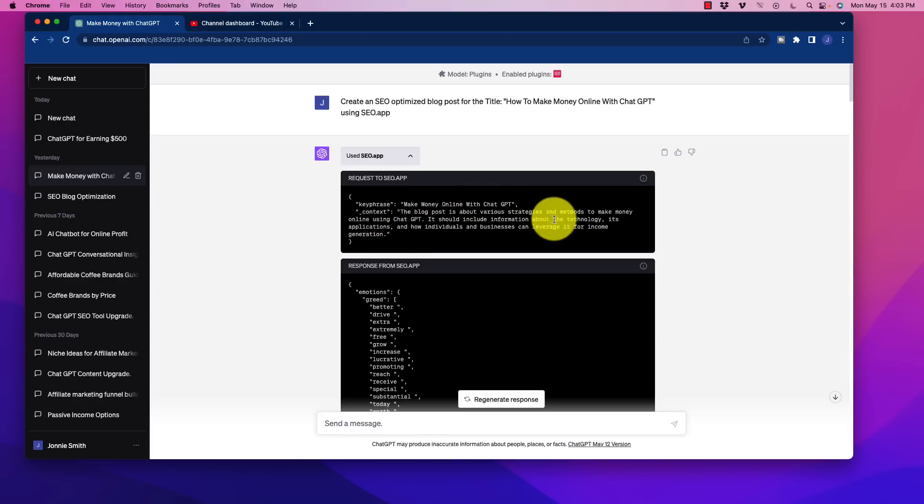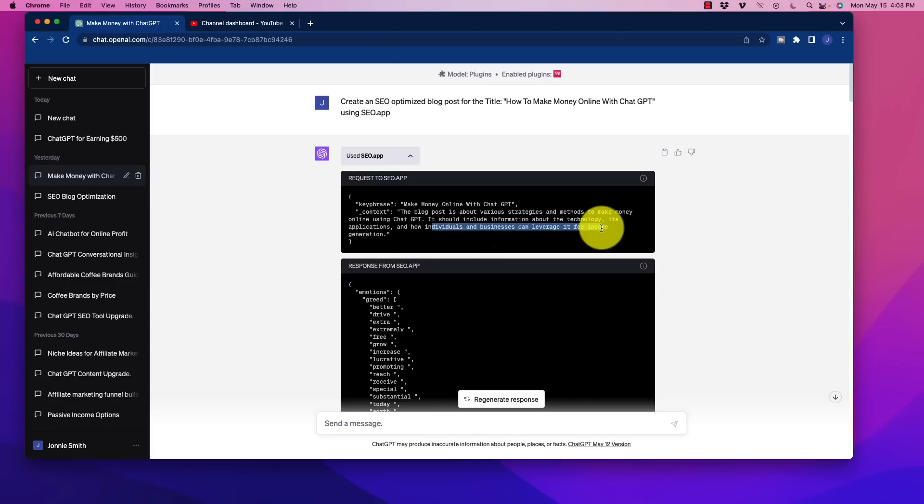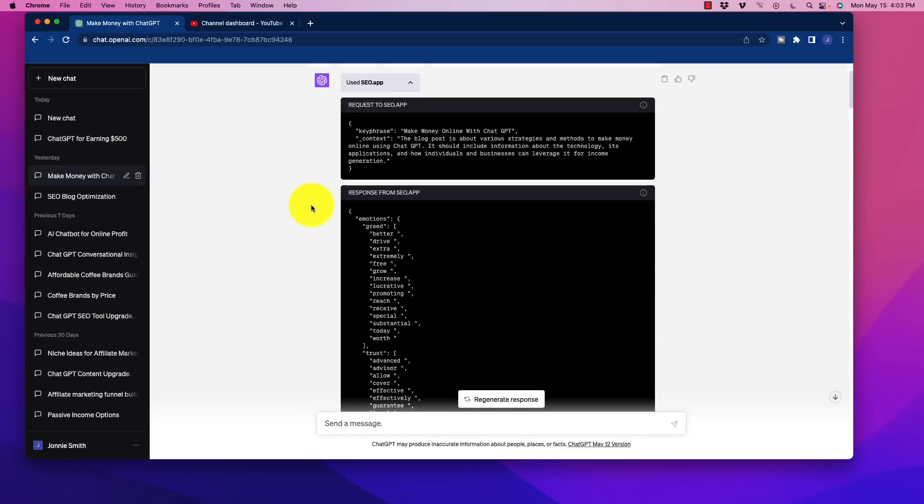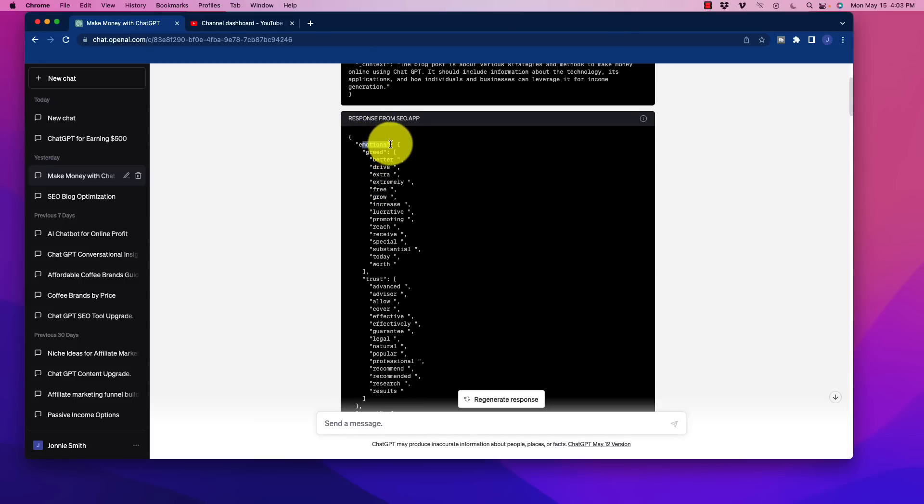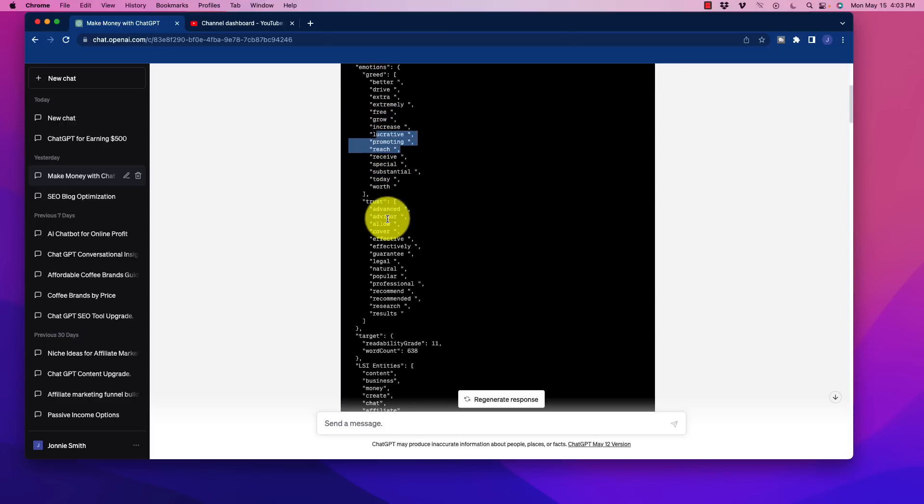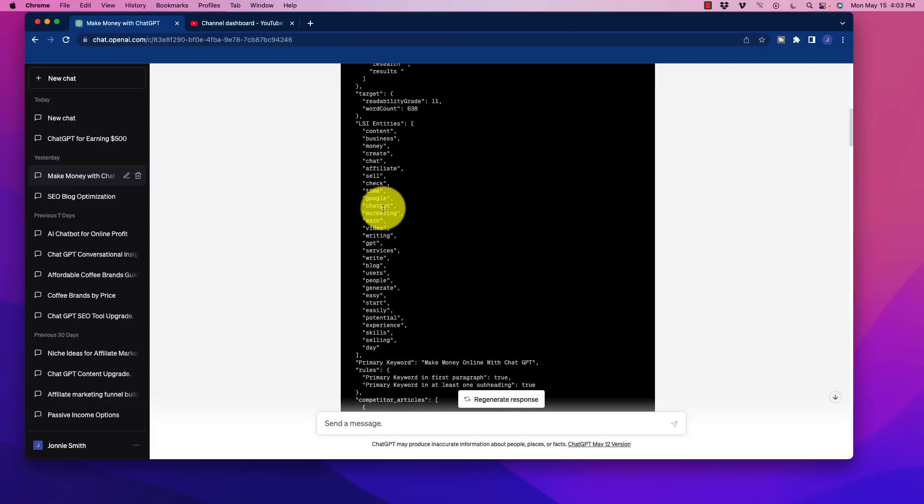So it automatically entered this. This blog post is about various strategies and methods to make money online using ChatGPT. It should include information about the technology, its applications, and how individuals and businesses can leverage for income generation. That is awesome. And this is all I prompted. Now we go through and we look at the response. There's a lot of different things in here. Went through emotions, greed, better drive, extra, all of these different things. This is really interesting to read.